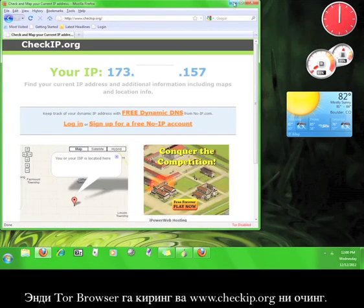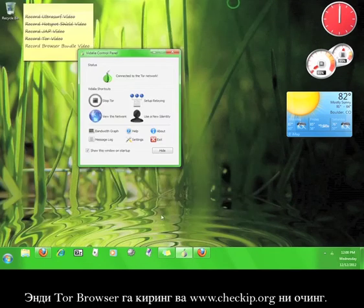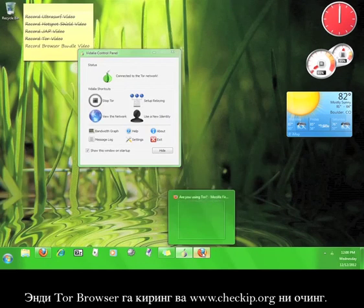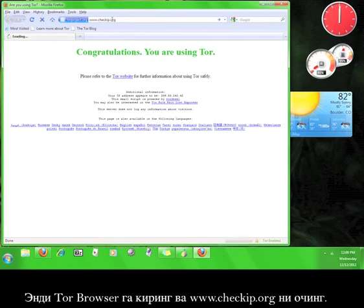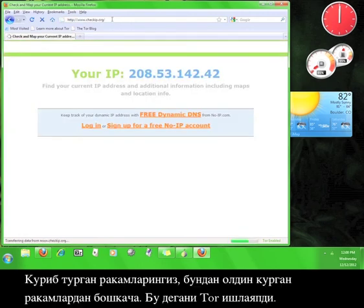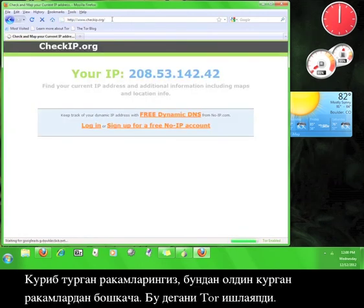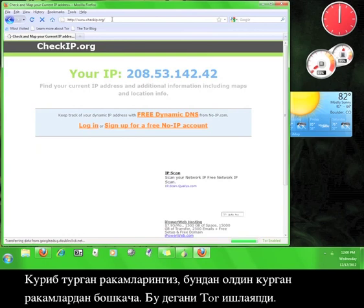Go back to the Tor browser and go to www.checkip.org. That number looks different from the other one, which means that Tor must be working.